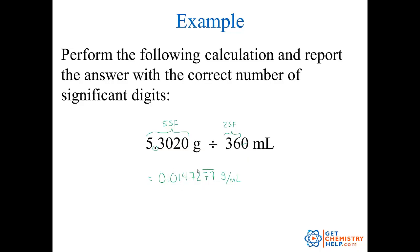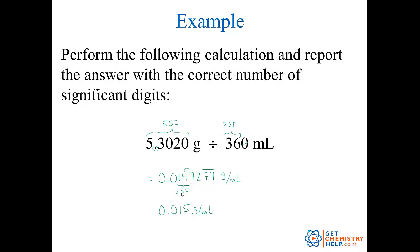My answer can only be as precise as my least precise measurement. The least precise is 2 sig figs. Leading zeros are never significant, so the 1 and the 4 are the first two significant digits. The 7 tells me to round up, so the answer becomes 0.015 grams per milliliter. That's how we do it when we multiply and divide — the fewest sig figs of a measurement determines how many sig figs the answer can have.